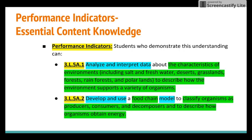That data can come from research, from watching video clips, or from taking students outside and using the environment right outside your classroom as an example. What they're looking at are characteristics of environments, and they're using those characteristics to say: because of these characteristics, this environment can support these types of organisms.